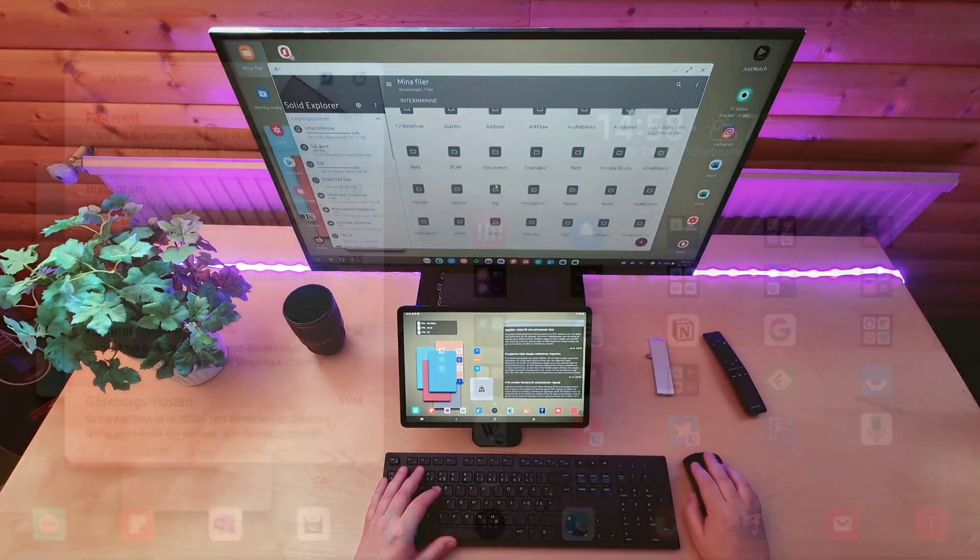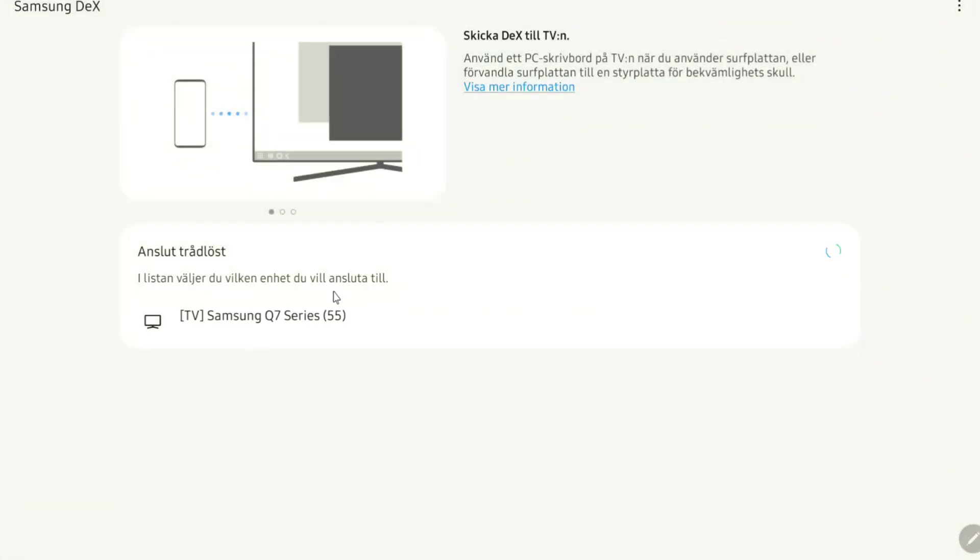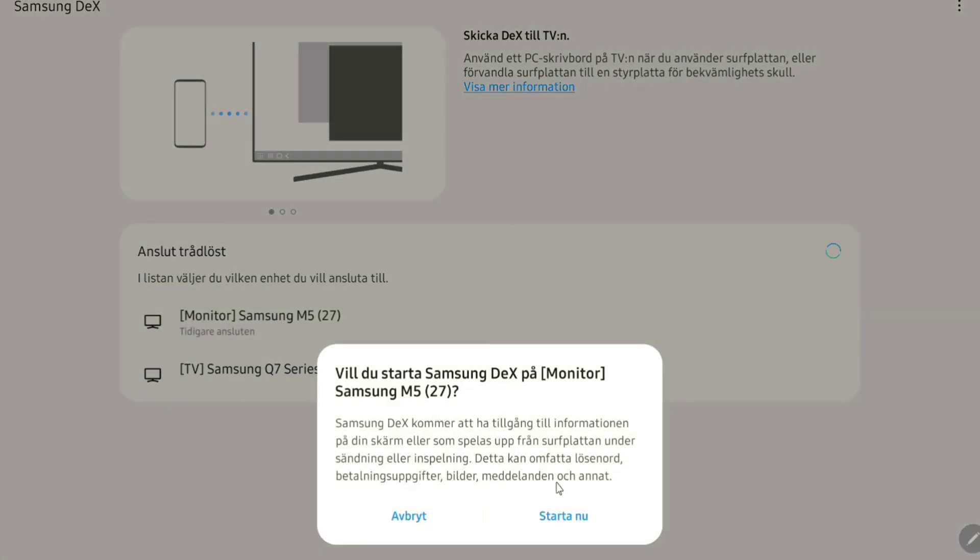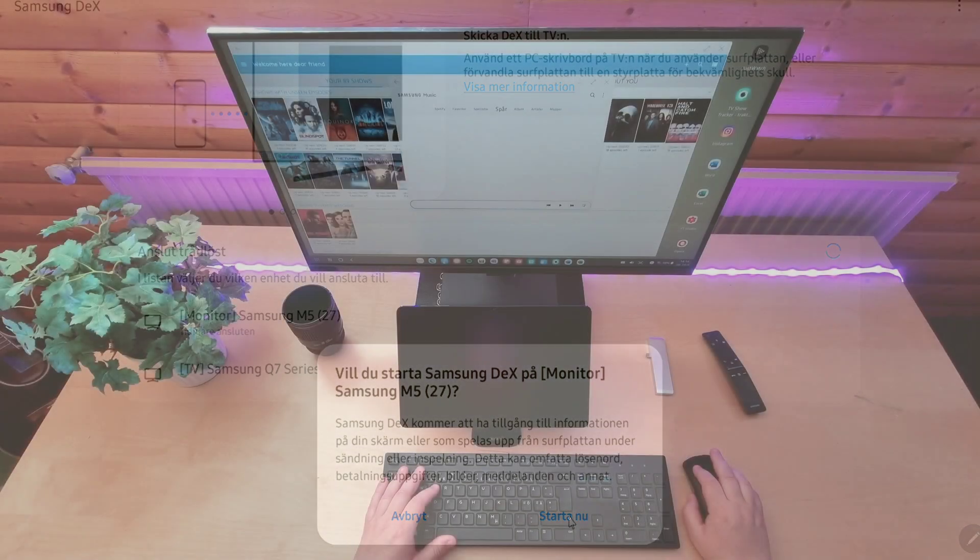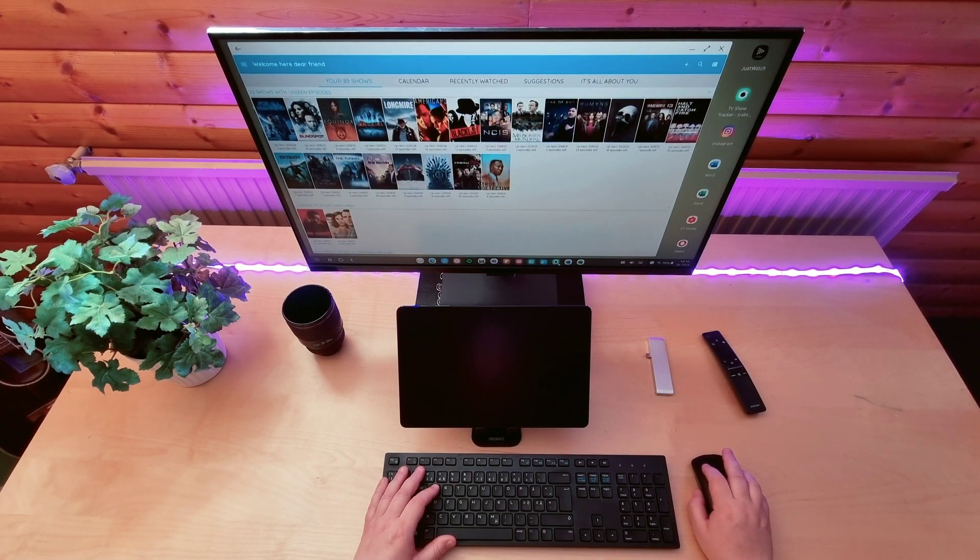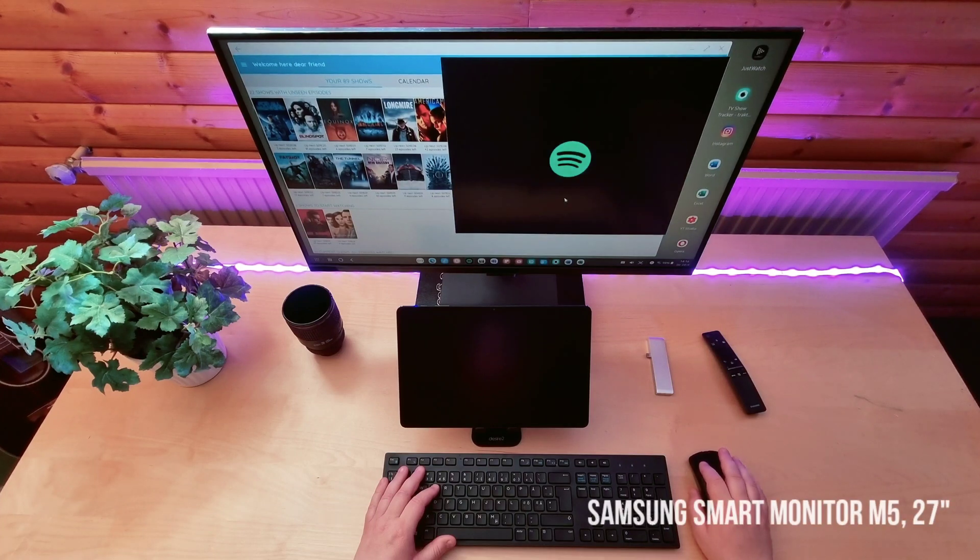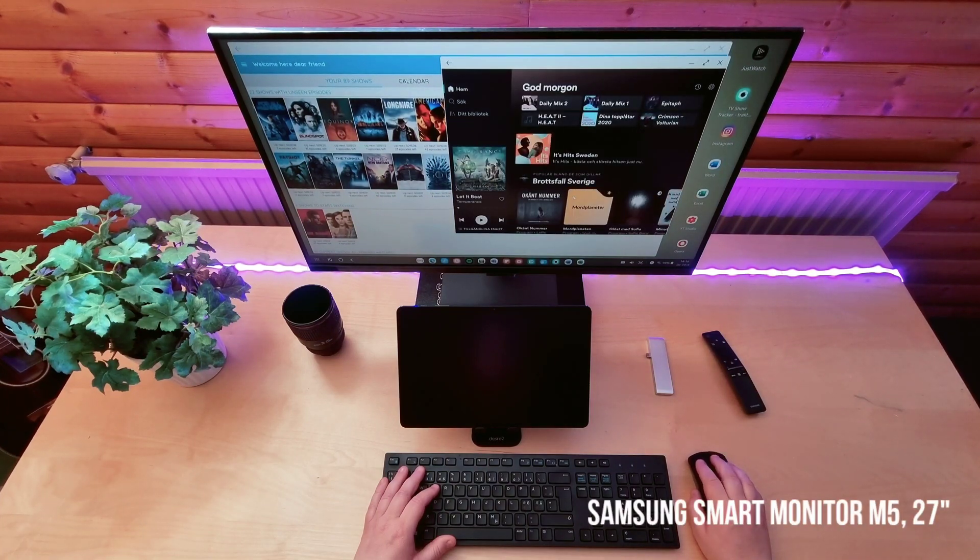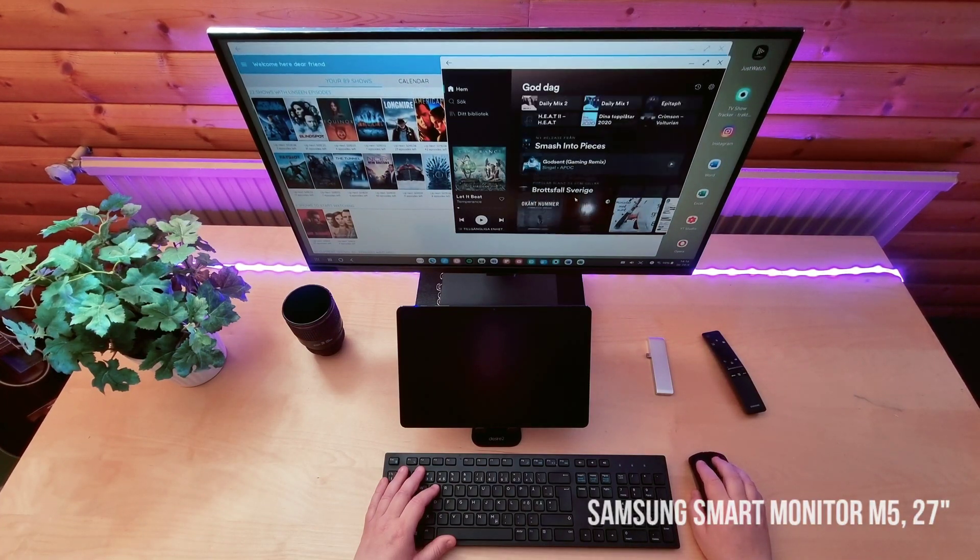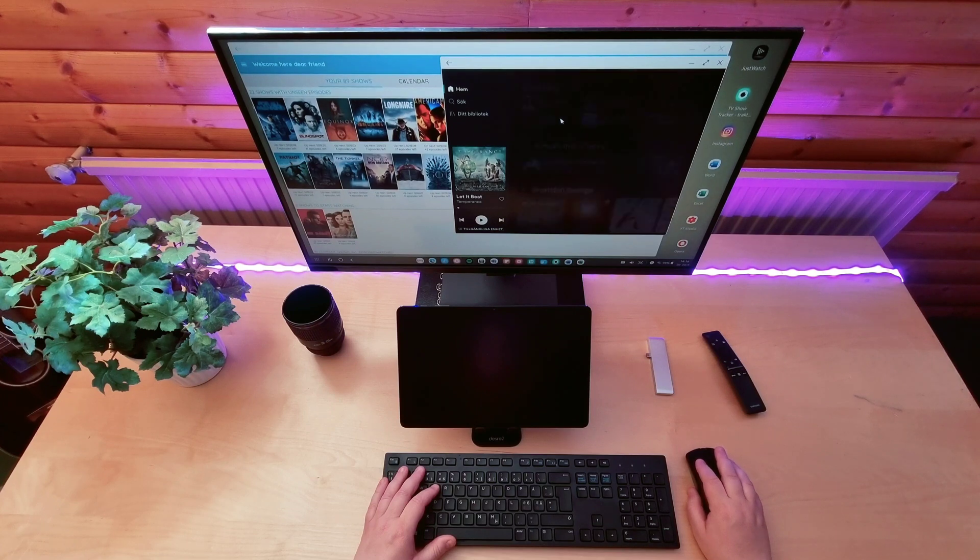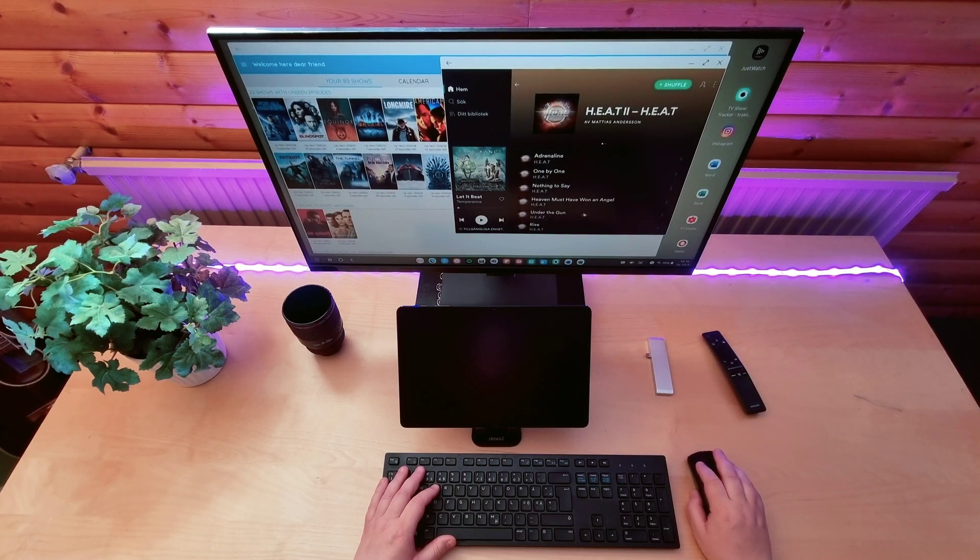To connect, just tap the DEX button and hold for a few seconds. Then choose what device to connect to. In my case it's the 27 inch M5 smart monitor. If you have a Samsung TV or a TV that supports Miracast you can do the same thing.